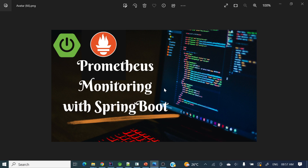Hey everyone! Welcome to my channel. I am Rajnikan and today's video we will discuss Prometheus monitoring with Spring Boot. So let's deep dive into that.